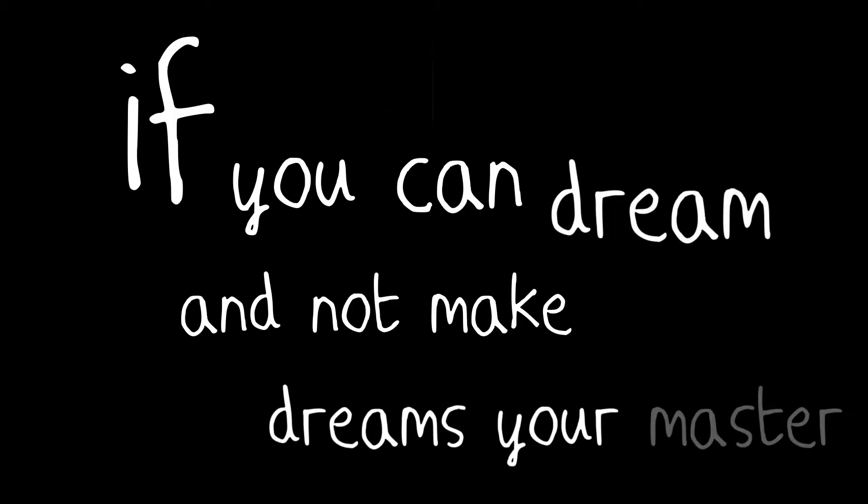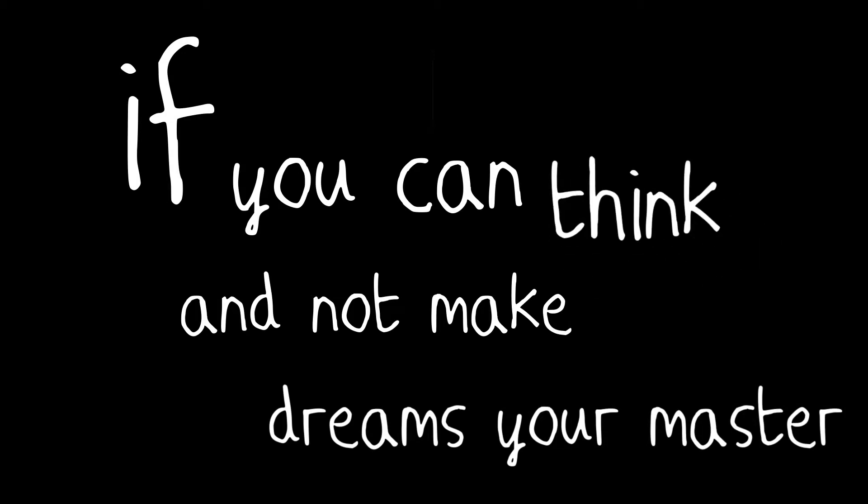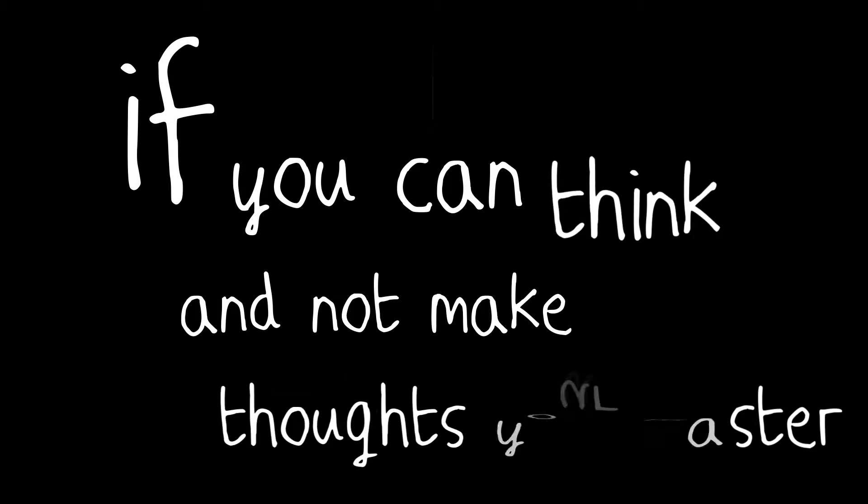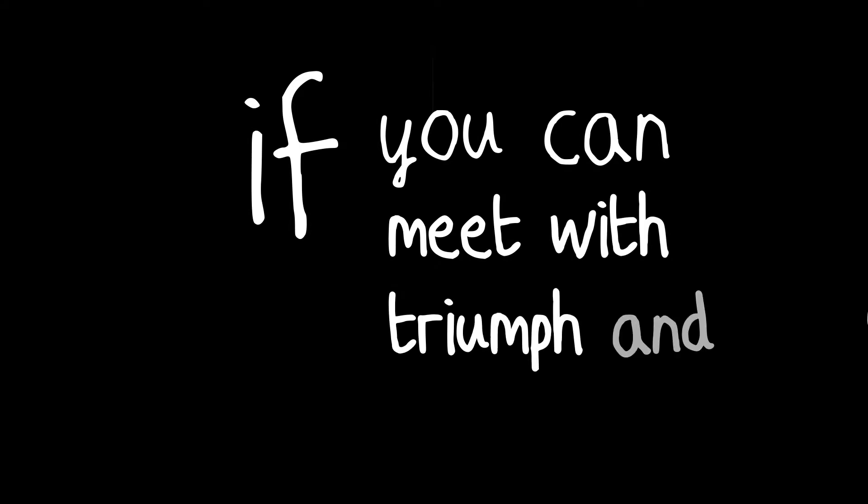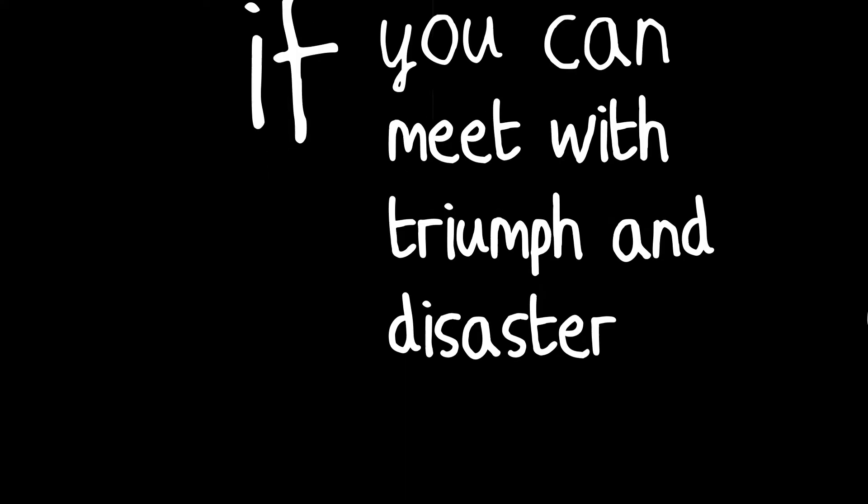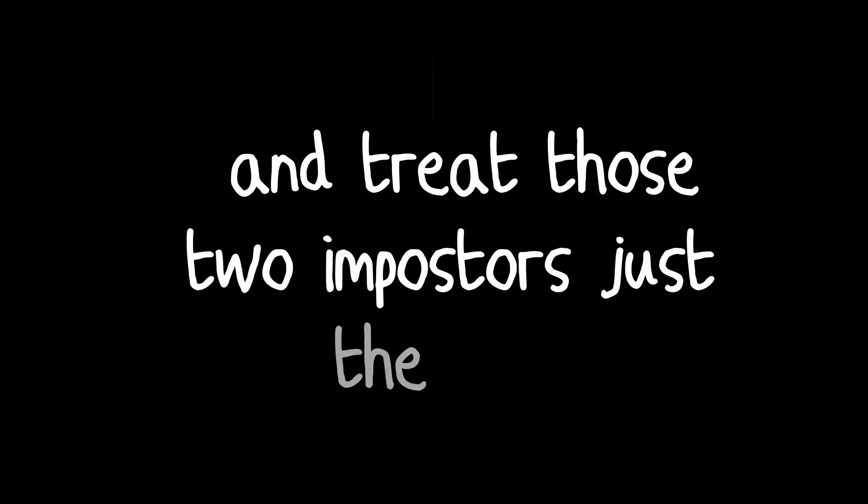If you can dream and not make dreams your master. If you can think and not make thoughts your aim. If you can meet with triumph and disaster and treat those two imposters just the same.